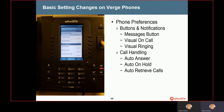The next option is auto on hold, and this is enabled by default — it's a very handy feature. Basically, when you're on a call and you go to answer a second or third incoming call, the first call will automatically be placed on hold when you answer the next call. So if you're on one call and a second call comes in, you can press the ringing call appearance and the first call will automatically go on hold. Auto retrieve calls is disabled by default, but if you enable it, what happens is if you have a call on hold and you lift the handset off the hook, it will automatically pick up that call off of hold.